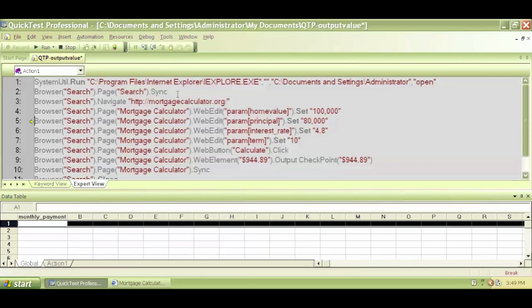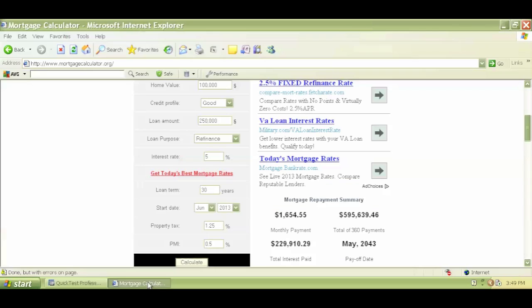Let me keep hitting F11. So it did put the home value 100,000. Let me check and yes it did.